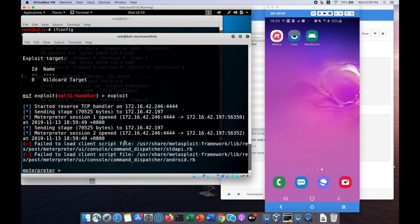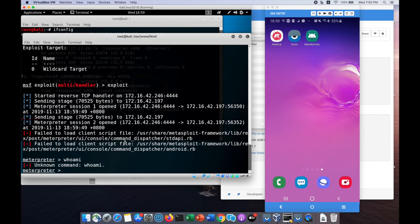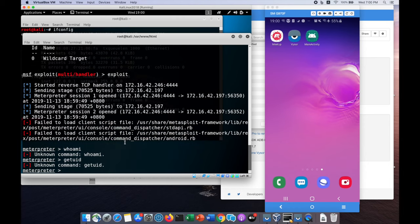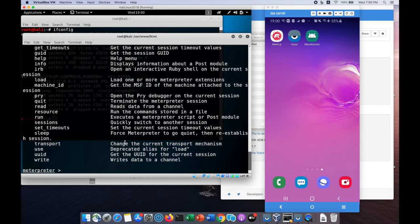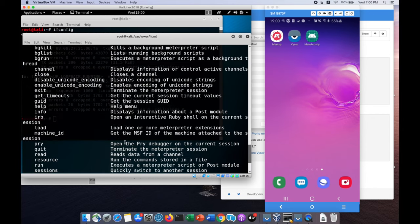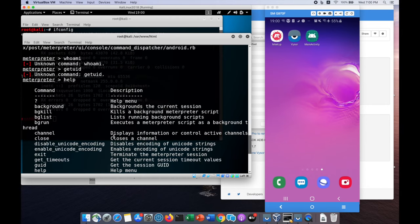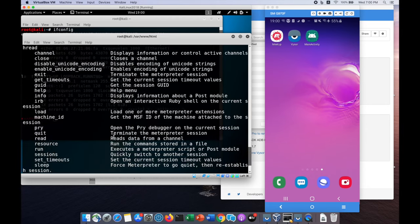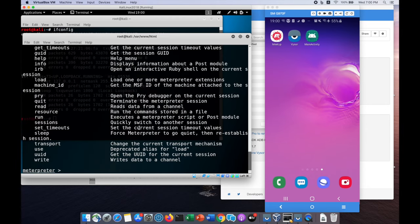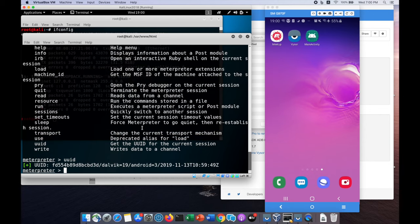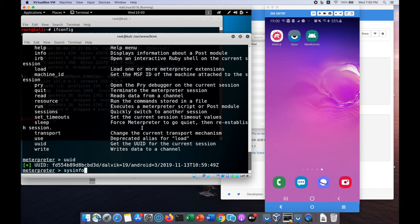I have already made a pre-running session. I can enter whoami, get UID, or help to see what kind of information we want. Here we are in the meterpreter. We can enter items like UUID and see all this information on the machine. We can also look at other information like sysinfo.